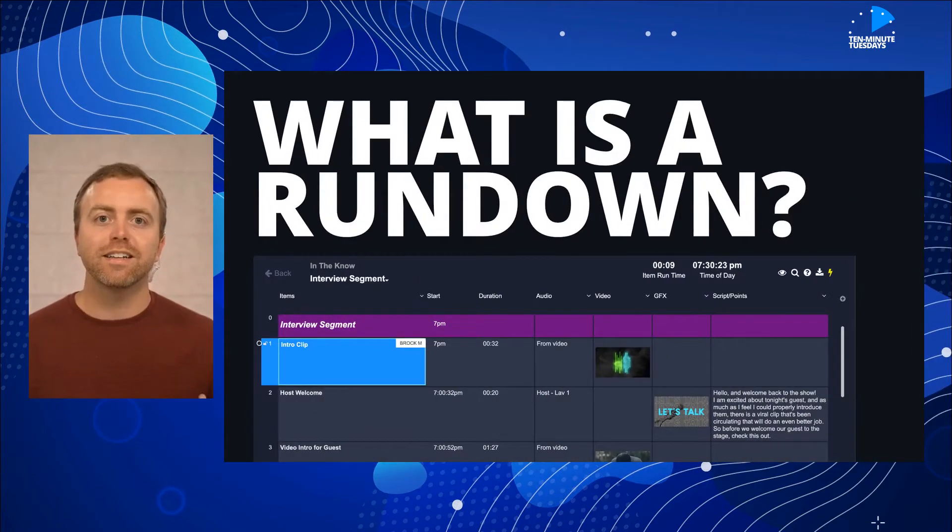My name is Stephen Bowles and welcome to another 10-Minute Tuesday. I'm here in ShowFlow Live, our studio and office, and today our topic is: what is a rundown?